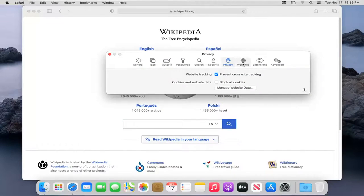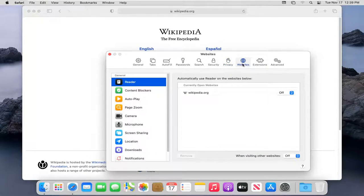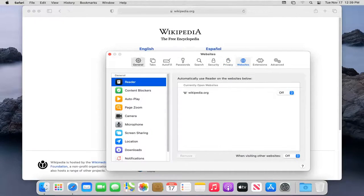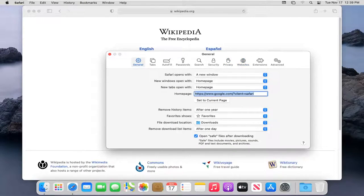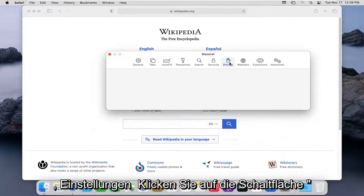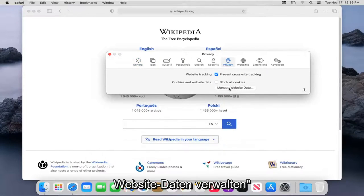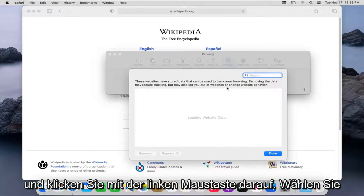Select the Websites button. Select the Privacy button. And then where it says Manage Website Data, go ahead and left click on that.